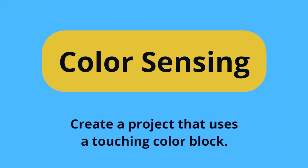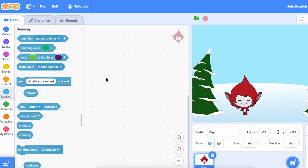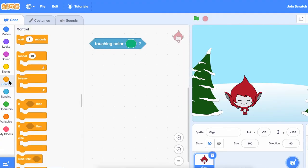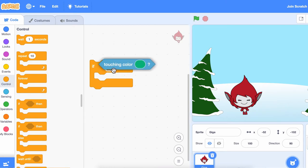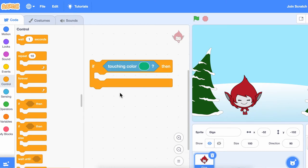Your prompt is to create a project that uses a touching color block. You can use the touching color block inside of an if block to run some code if your sprite is touching a certain color.